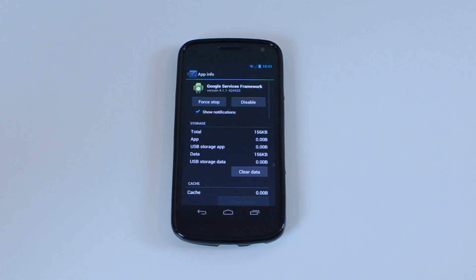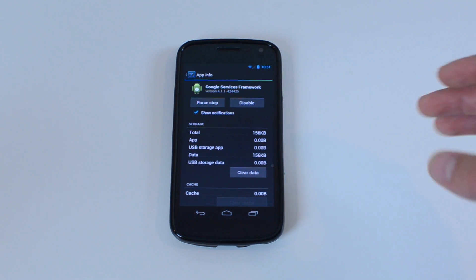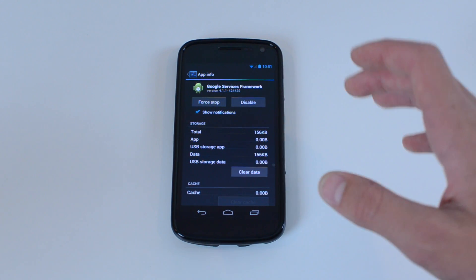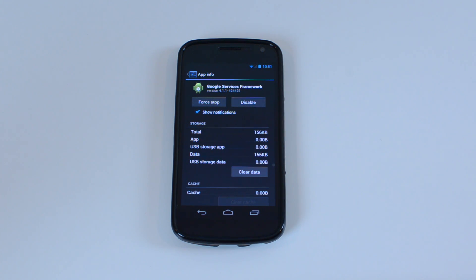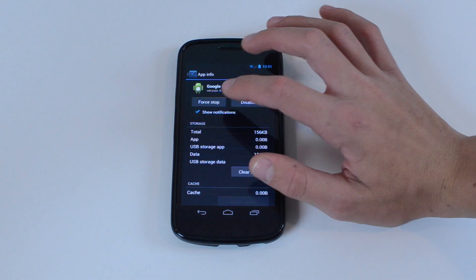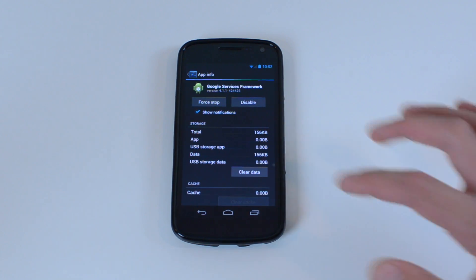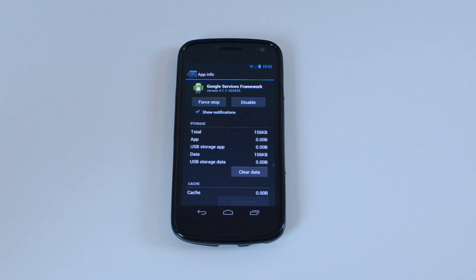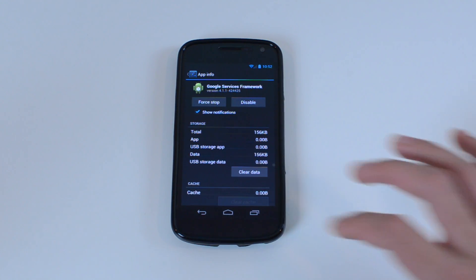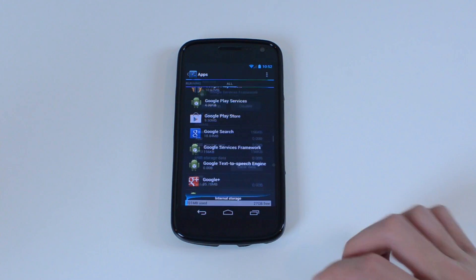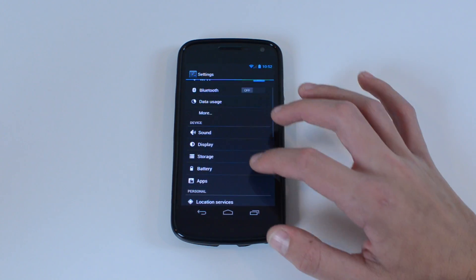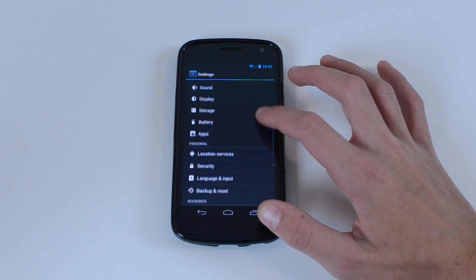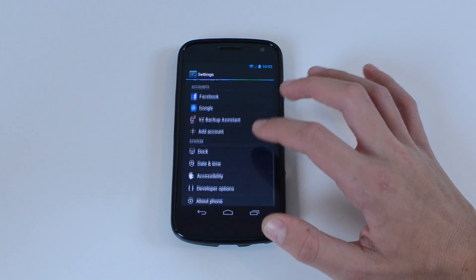We're going to go into that and I'm not actually going to do this step just because I'm already on Jellybean and I don't want to have to go through the whole process again. But you're going to click the force stop button right there and then clear data, and once you've done that go back into the main settings tab.